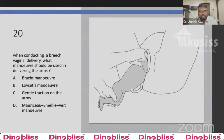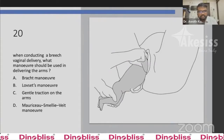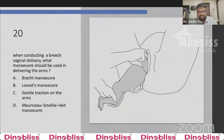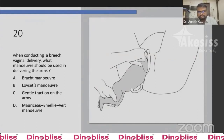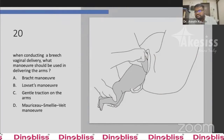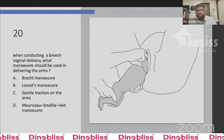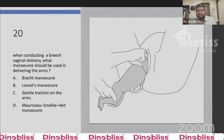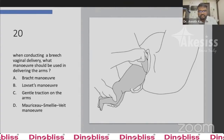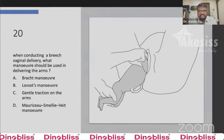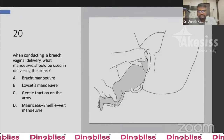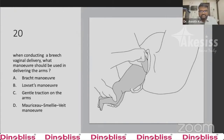Question 20: When conducting breech vaginal delivery, which maneuver should be used in delivering the arms? Option A is Bracht maneuver, Option B is Løset's maneuver, Option C is gentle traction of the arms, Option D is Mauriceau-Smellie-Veit maneuver. The answer is B, Løset's maneuver.